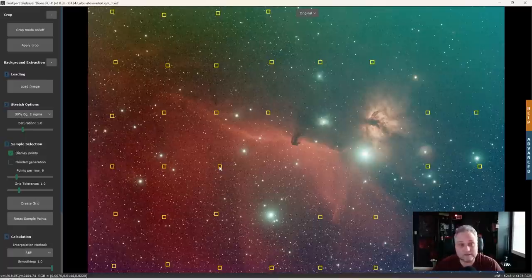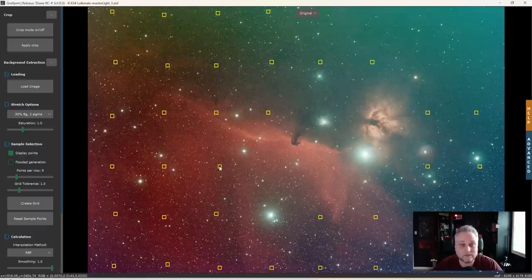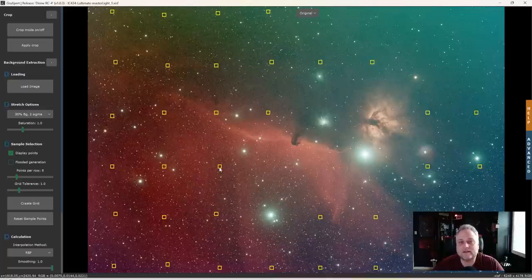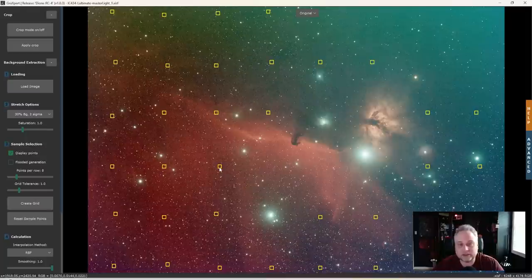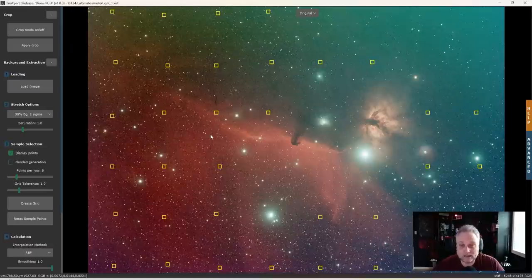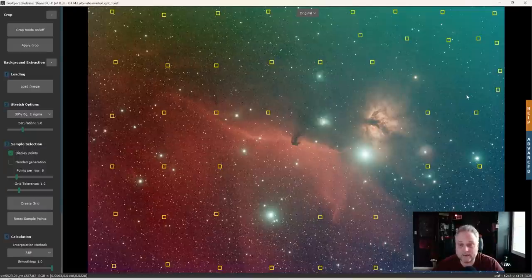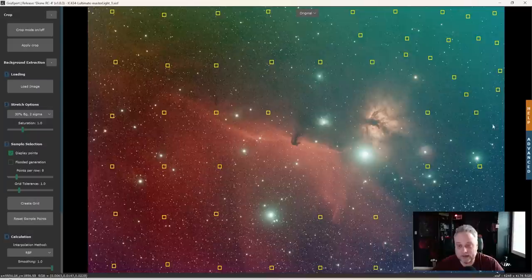Some images are difficult because the whole field is filled with nebulosity and there aren't many clear background spots. I have a separate dynamic background extraction video demonstrating an effective technique for that situation — I'll put a link in the description. With GraXpert, once the grid is laid, you'll notice it may have missed some areas, so you can left-click to add your own sample points manually in those spots.